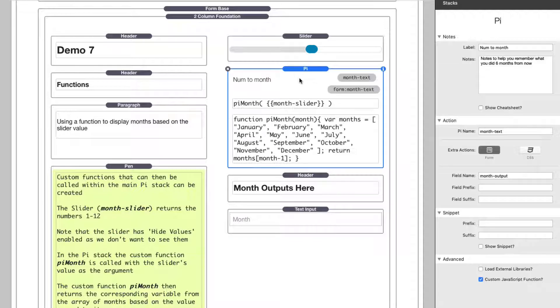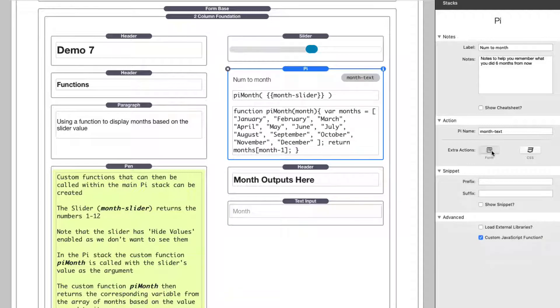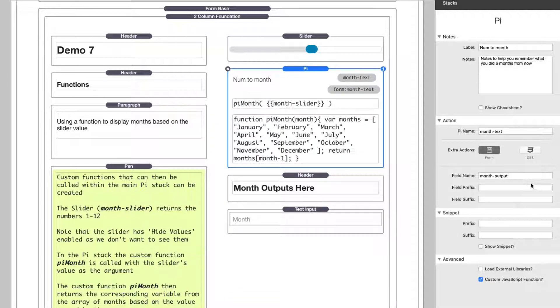Now, if we go to the PI setting for this, you'll notice that in extra actions, I clicked on form. Basically all you have to do is put in the field name. That's it.